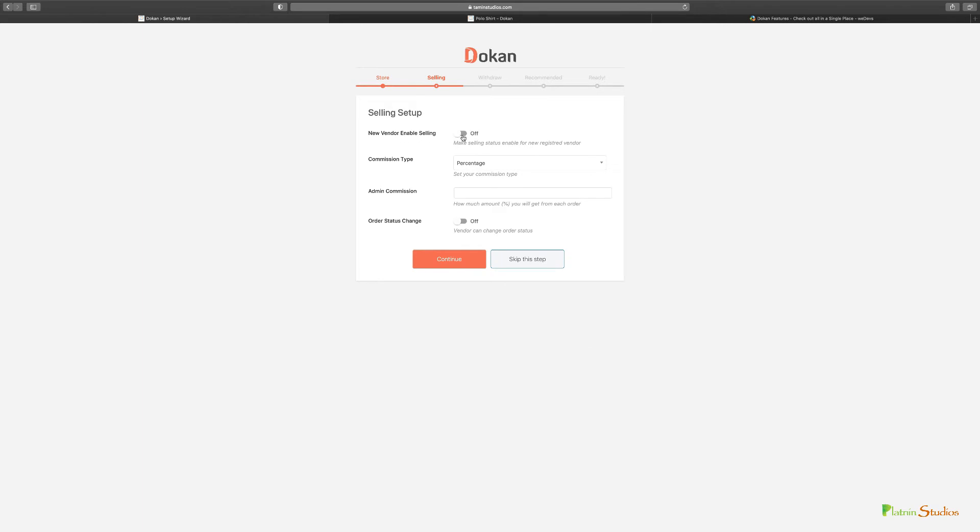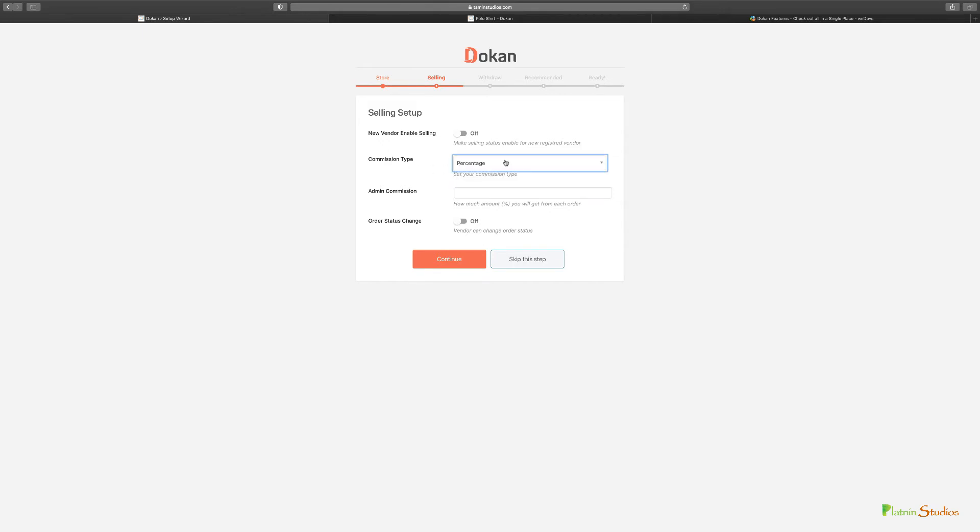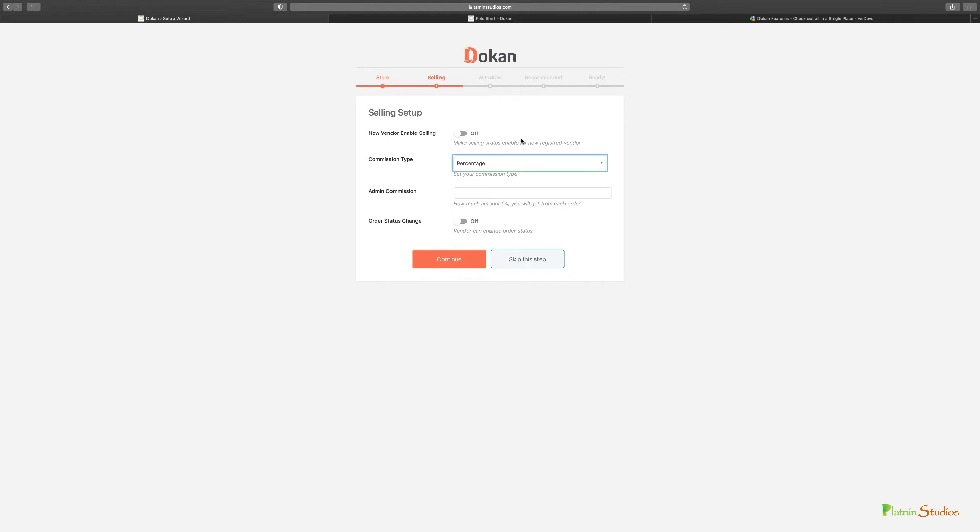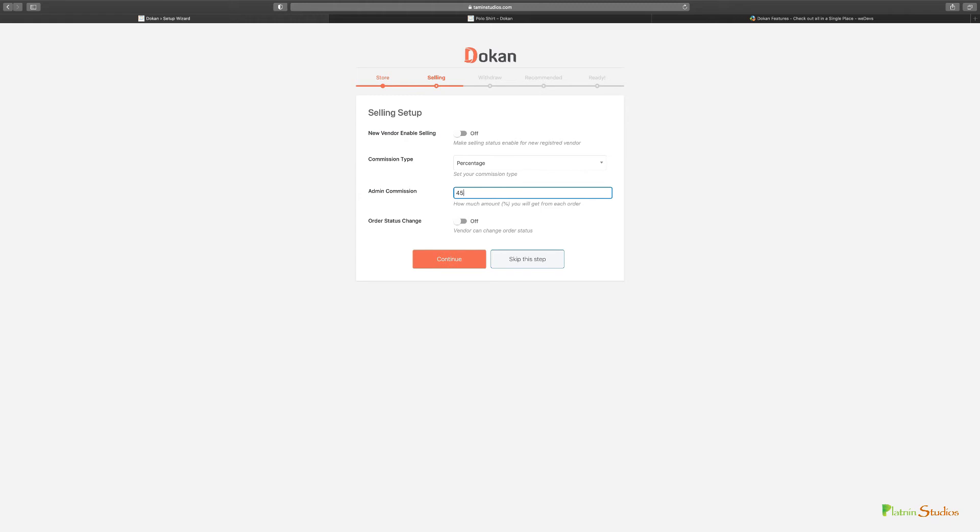Here you can choose the selling options for new vendors - keep that on or off. You can set the commission type here: percentage or flat fee. If you want to collect just a flat fee regardless of their prices you can set it to flat fee, but I really wouldn't recommend flat fee because if someone has different price amounts there's no way to know how much they're going to charge. The best way I recommend is a percentage. You can put in whatever percentage you want. If you want the vendor to be able to change the order status, you can set that to off or on. Let's click continue.